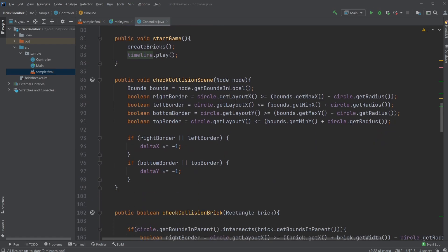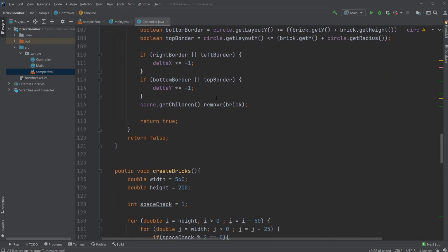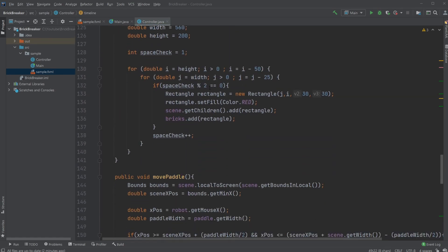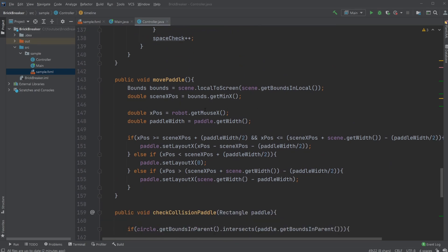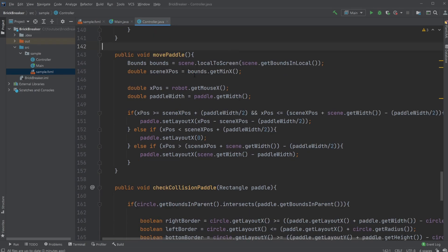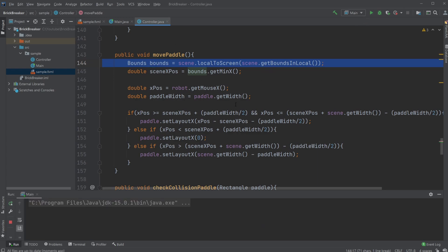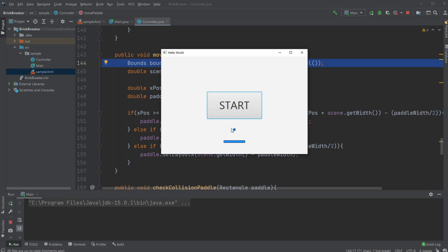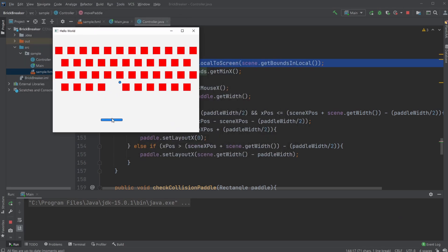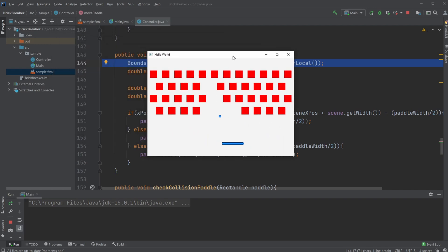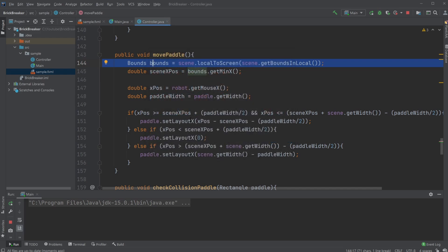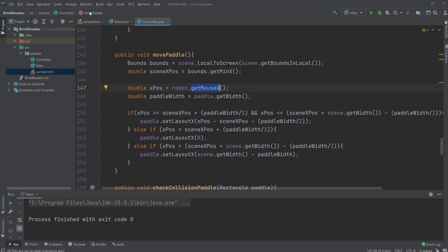To move my paddle, I simply use the bounds of the scene on the screen. I need to be able to detect where the scene is because I could move it and still play the game. I'm using a JavaFX Robot, which is a component that allows me to get the mouse position on the screen. Then, when having both the scene position and mouse position on screen, by using some math I can calculate where my mouse is.